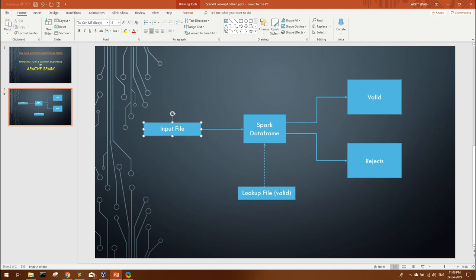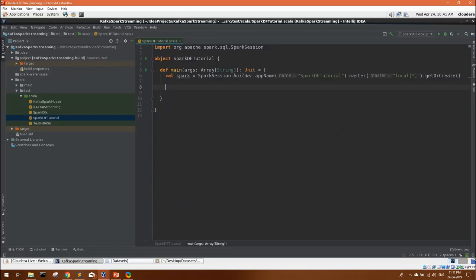From the lookup I'm getting only the year. This in itself will be another interview question. Make sure you watch it closely. Now you have to segregate 2019 transactions and 2018 transactions. 2018 will be going to rejects.